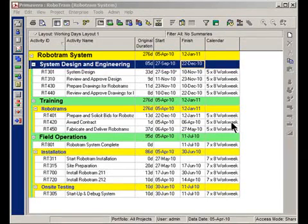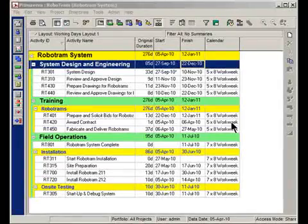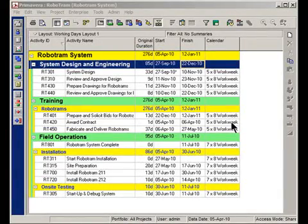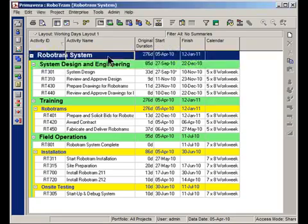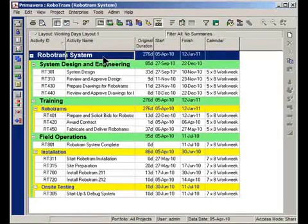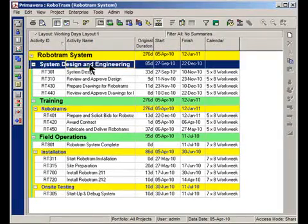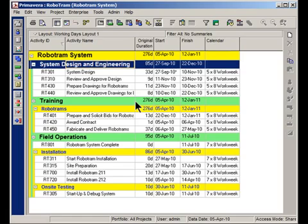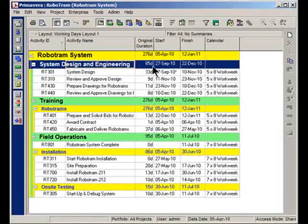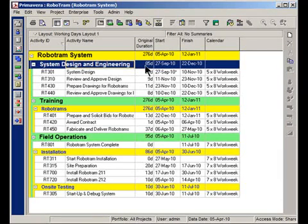As we talk about WBS Summary activities, another piece of the puzzle here is these group and sort bars. So these are the yellow and green bars you're going to see on the screen here. If you haven't seen these before, just a quick review of what they're for.